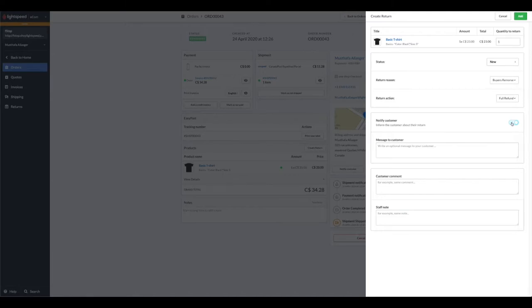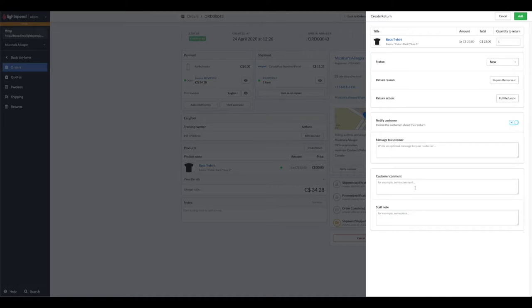Under website settings, you will select notification emails. Further down, you could send a message to your customer, add comments as to why this customer has returned this item, and also add internal staff notes. We're going to create this return.